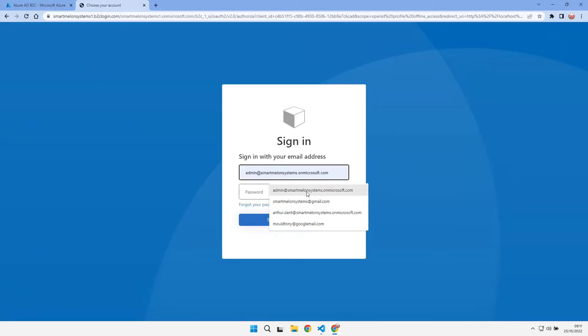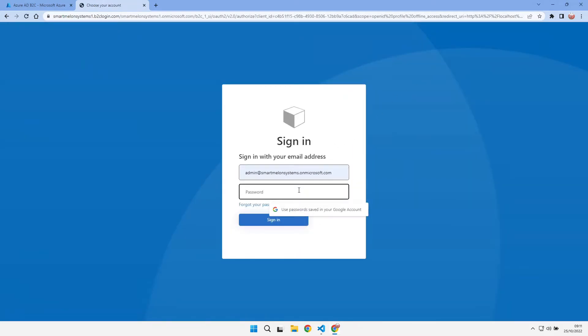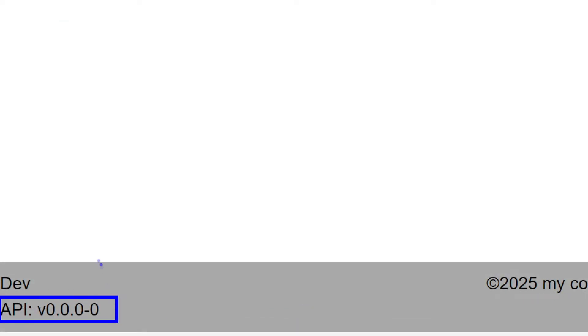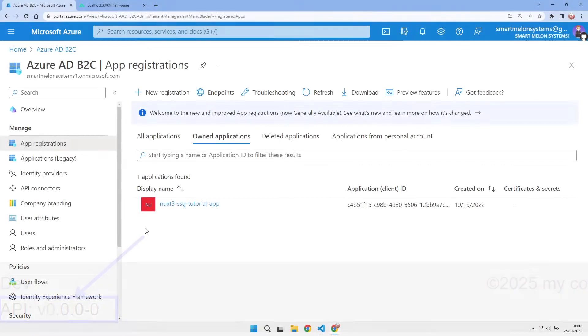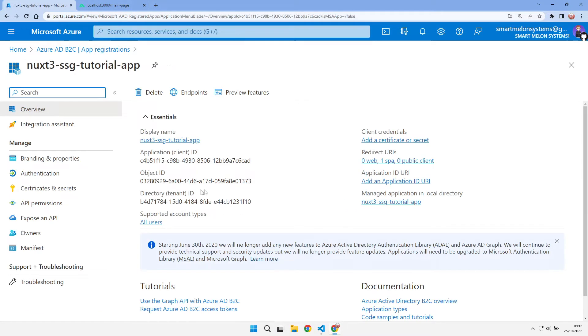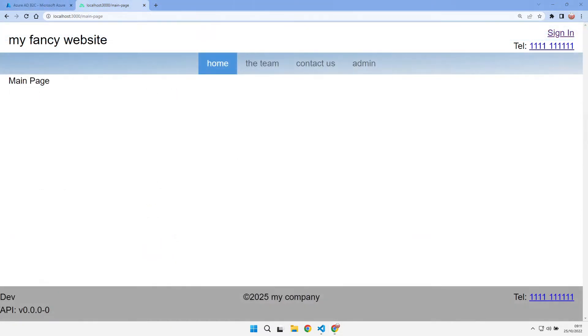I've got my application with authentication using Azure B2C, hosted on Azure Static Web Apps. I've also got an API as part of this application hosted using Azure Functions. How can I secure the functionality of my API and tie this in with the Azure B2C authentication? Let's go take a look.